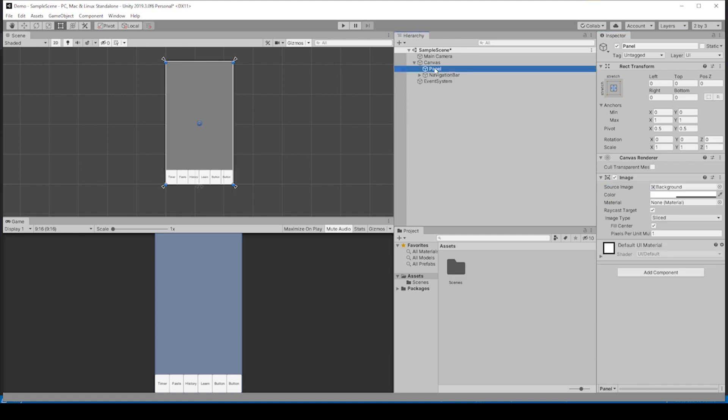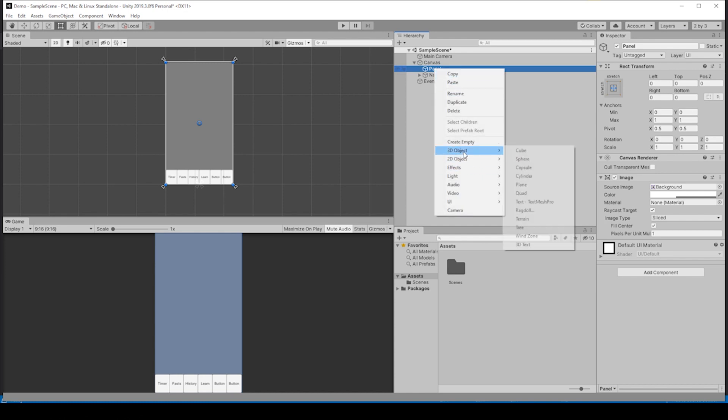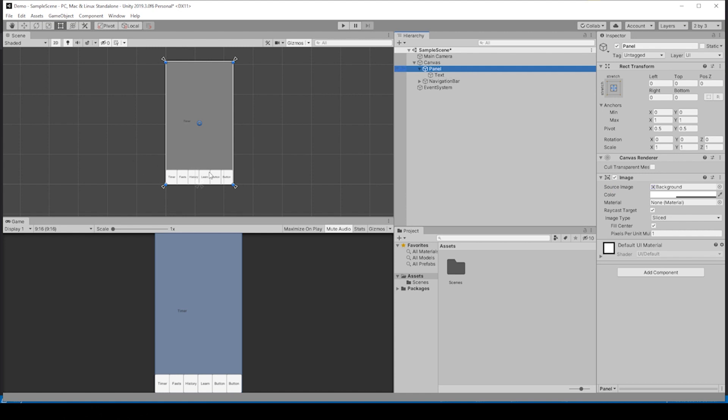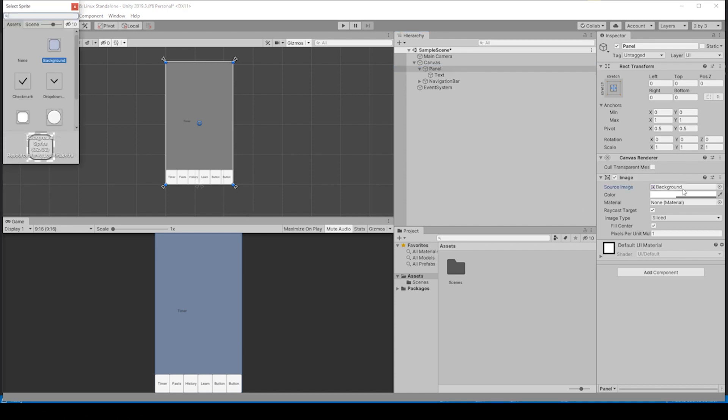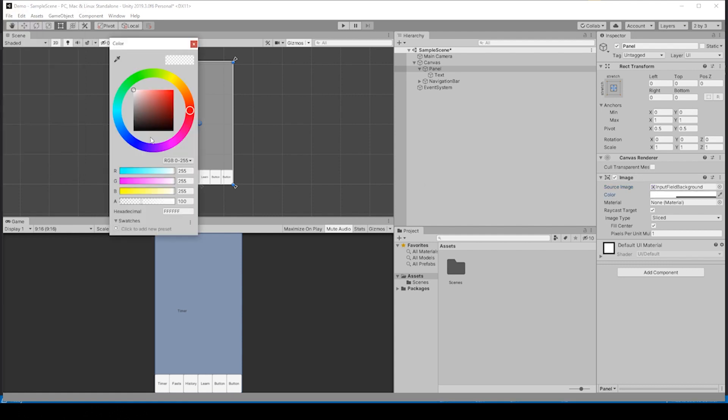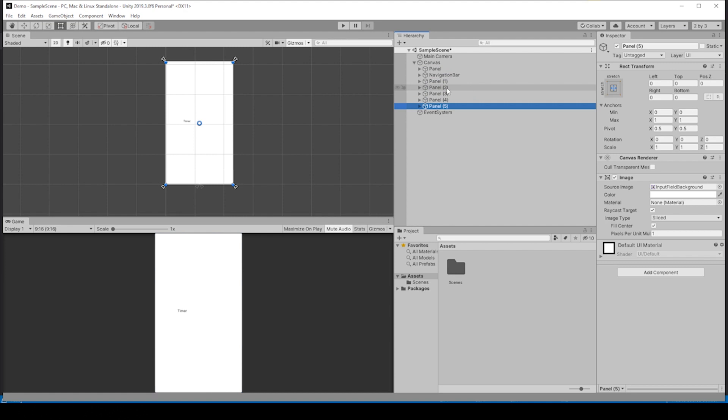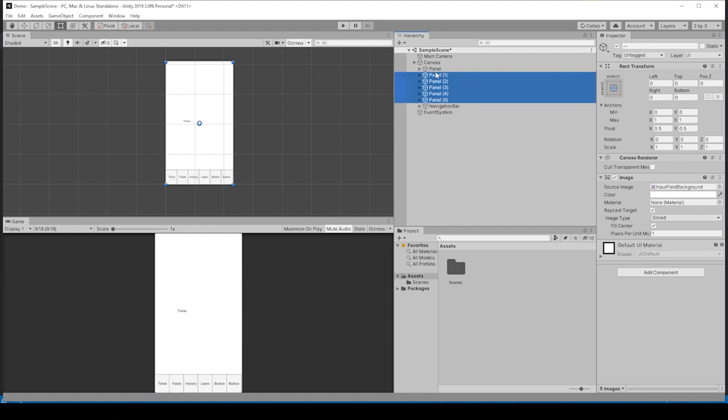Before we duplicate this panel, let's go ahead and add a text element and let's say this text is timer for our first panel. To change the background to white, kind of like our fast app, we can just select this background image. Instead of the background image, we could select an input field and go to color and change the opacity to 255, which will give us a white background. Let's duplicate these panels five times.